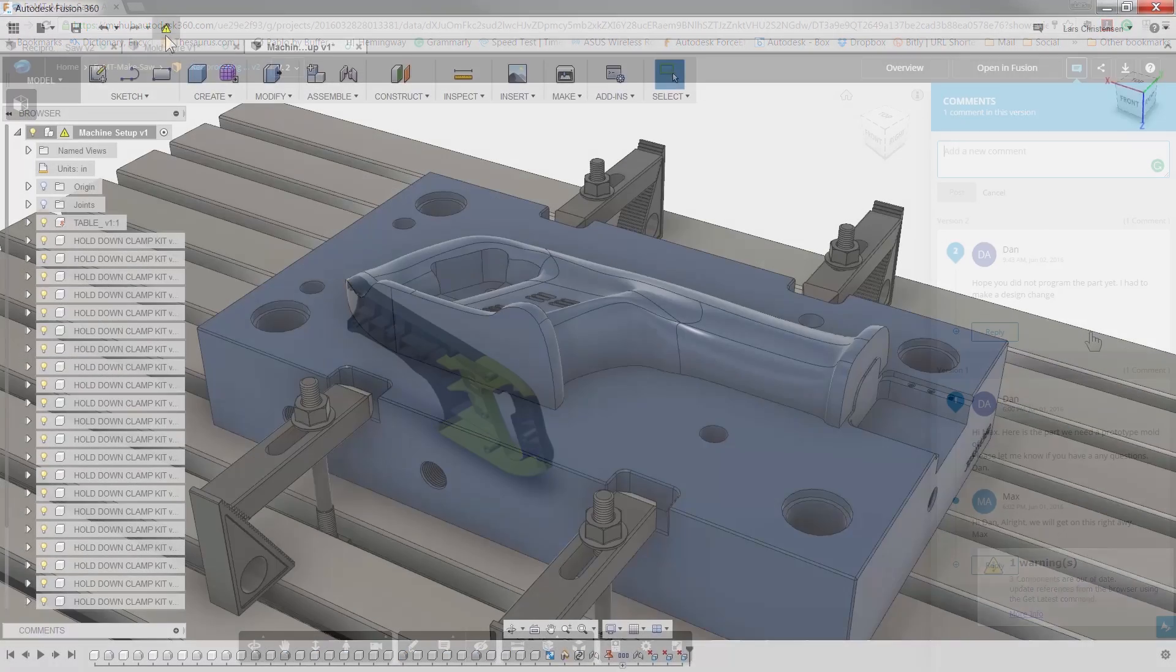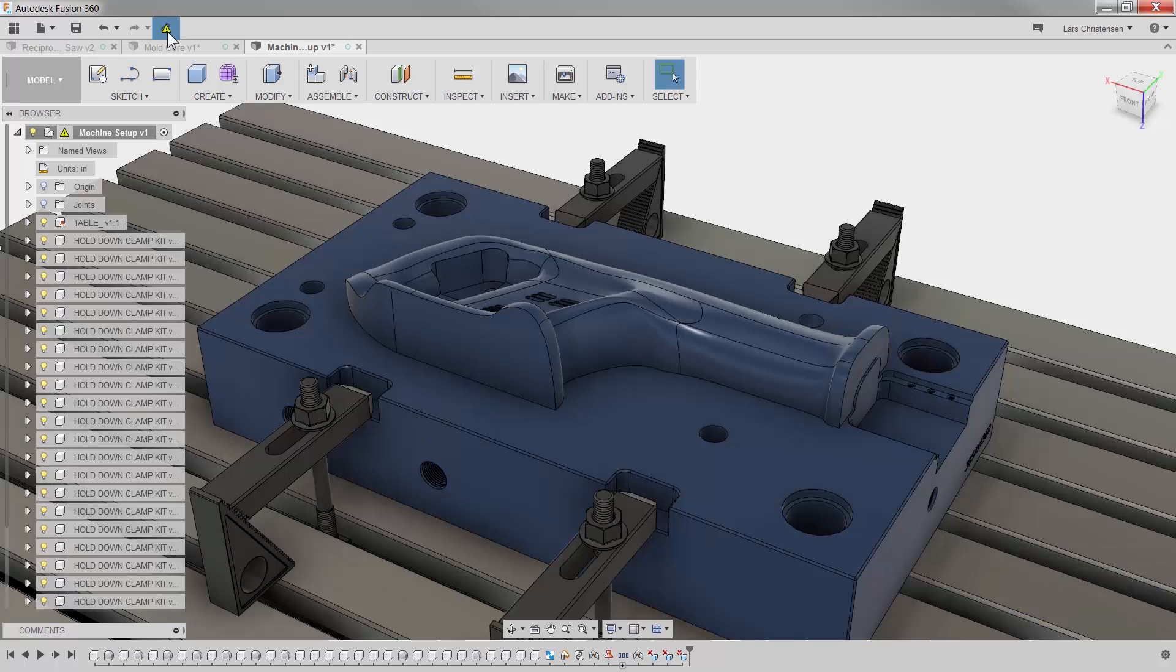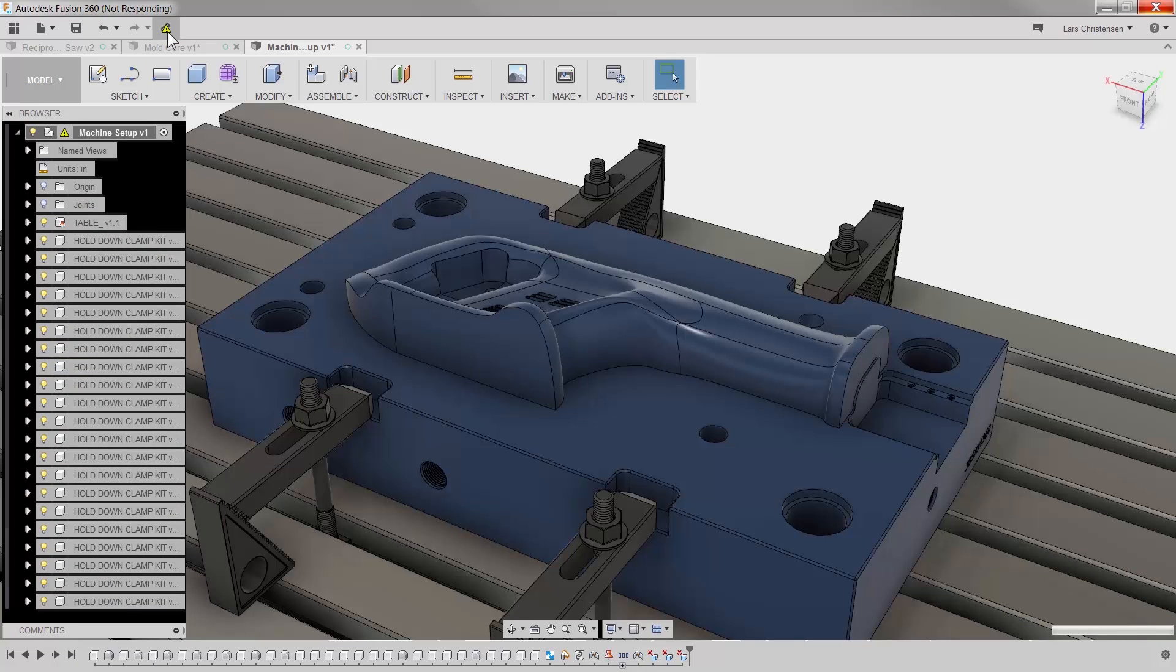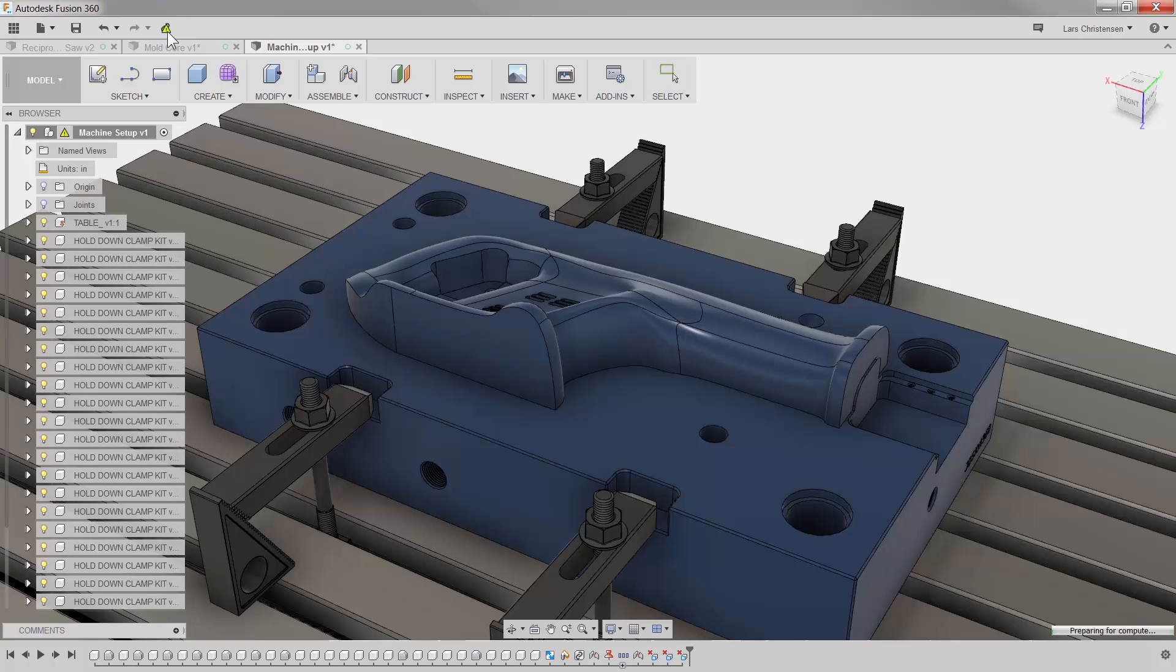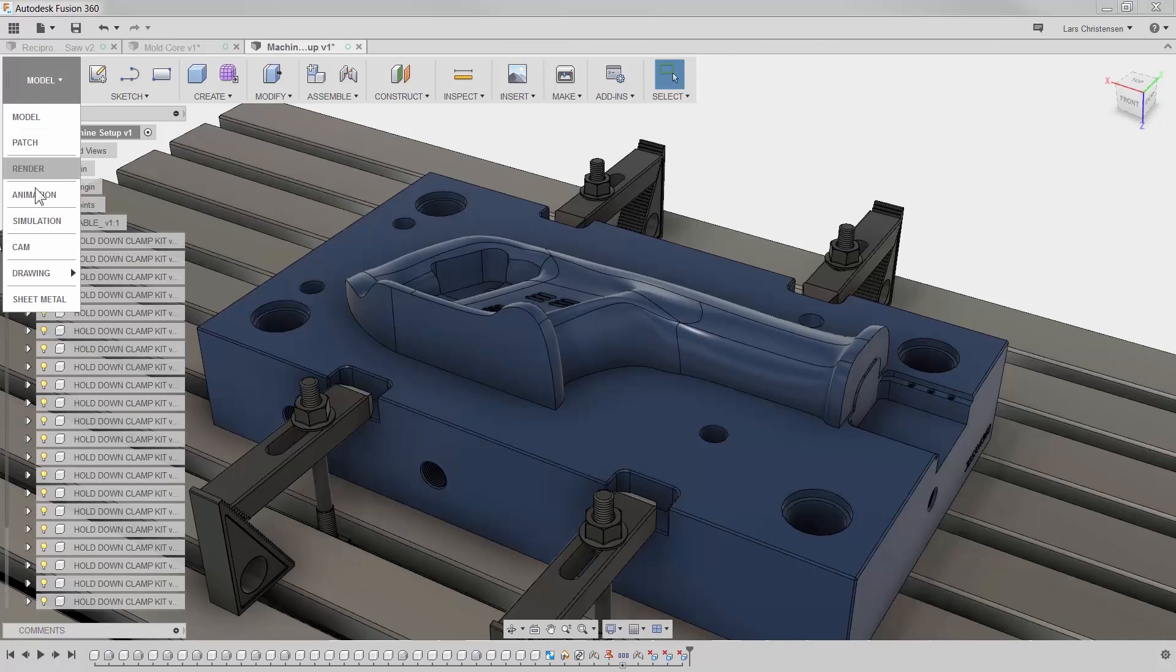But what happens with our part in CAM? In the past, CNC programmers many times would start over, either in fear that the right changes were not communicated or because the CAM tools were not up for the job.